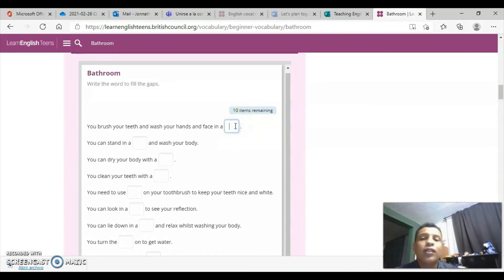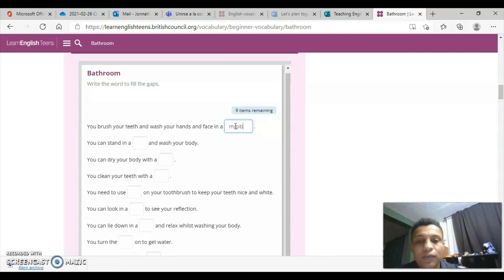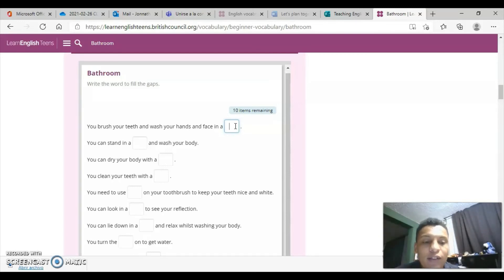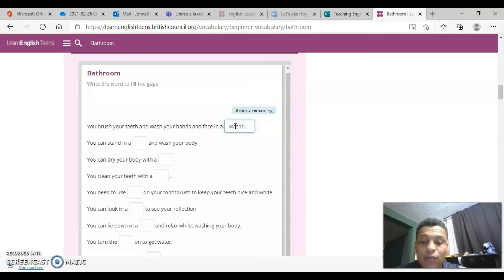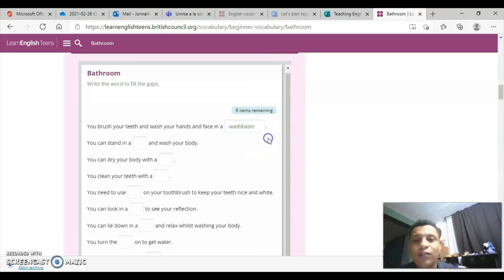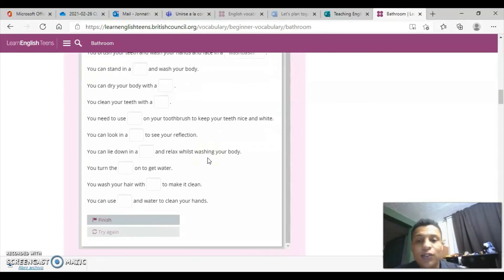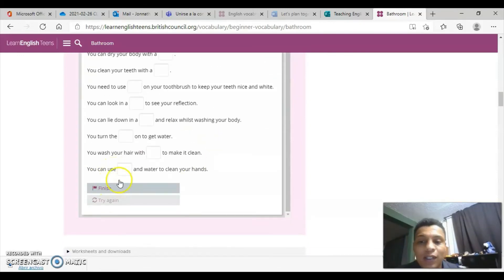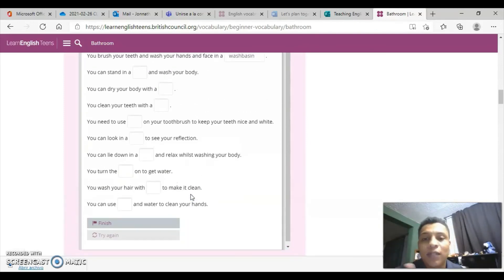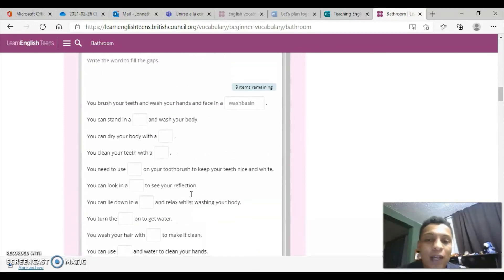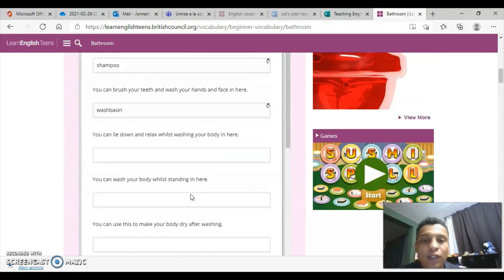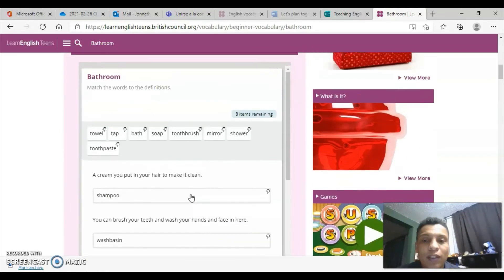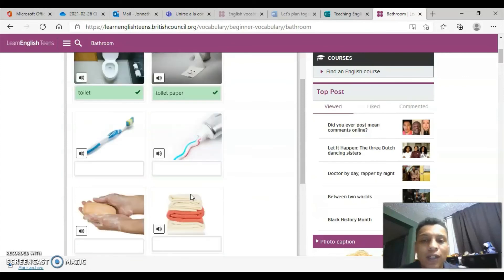Finally, we'll do the last exercise, the third exercise, which is practically read the description and based on the description, complete the sentence with the word. For example, you brush your teeth and wash your hands and face in a... that's a wash basin. And so on. Here we also give it finish and we can get feedback on what was right, what was wrong, always using the dictionary very actively to gain that vocabulary.